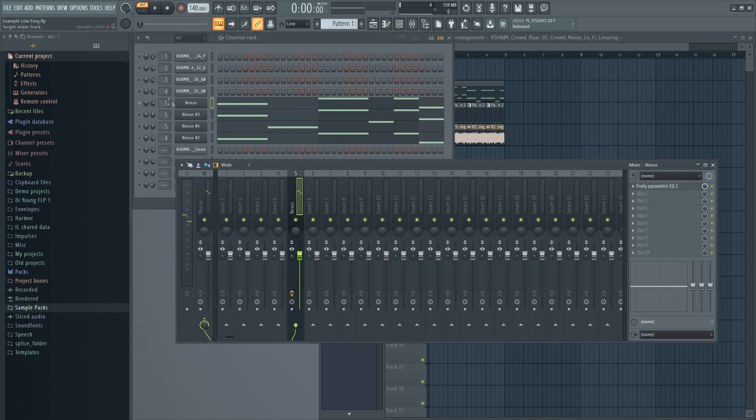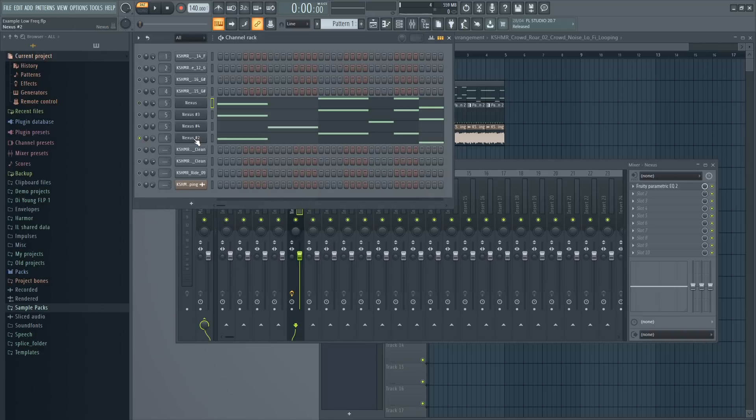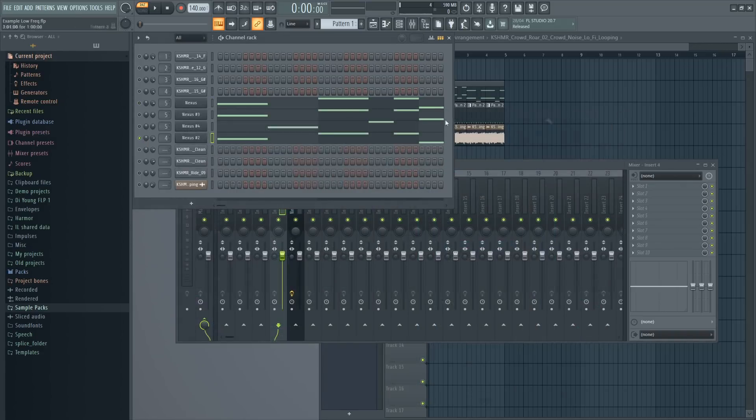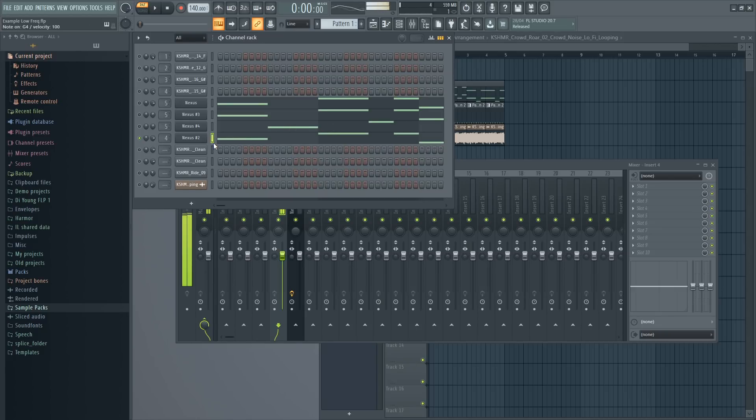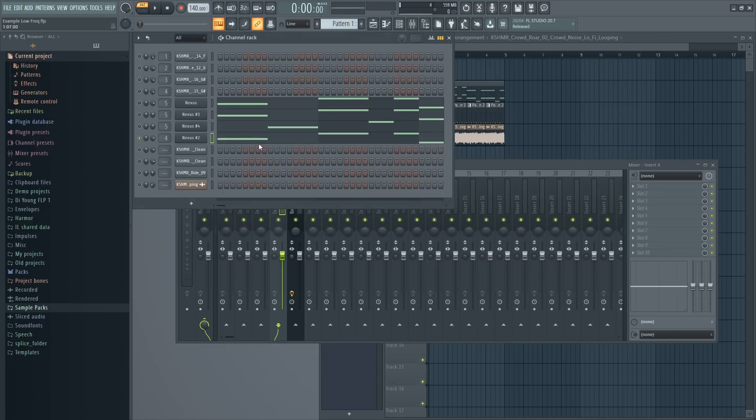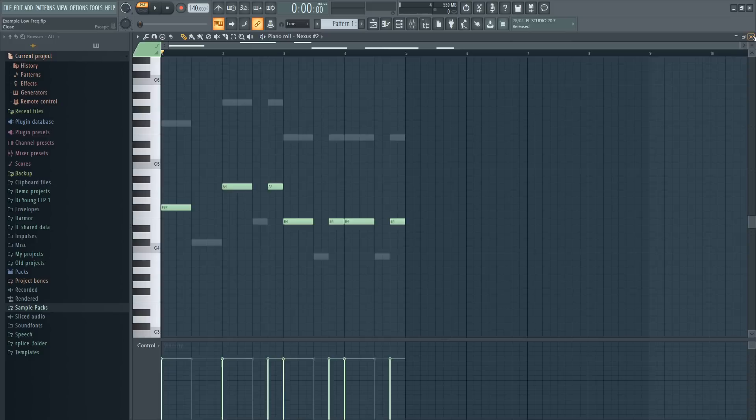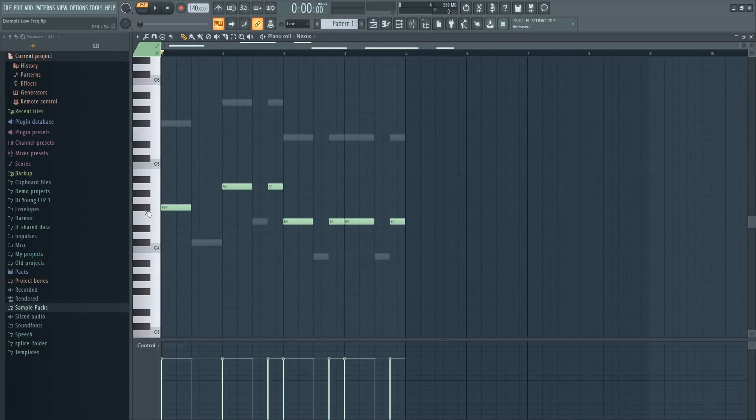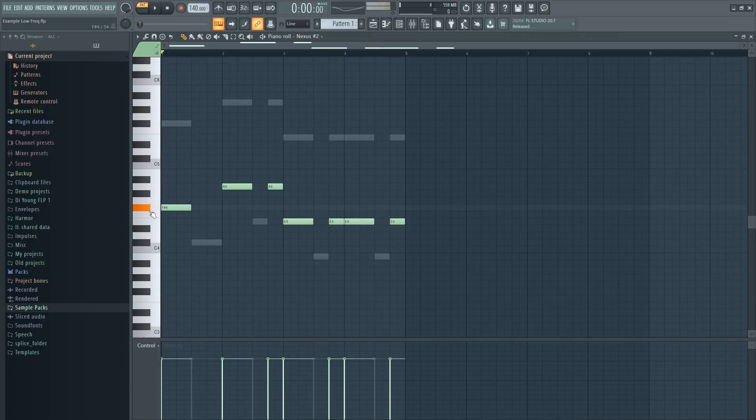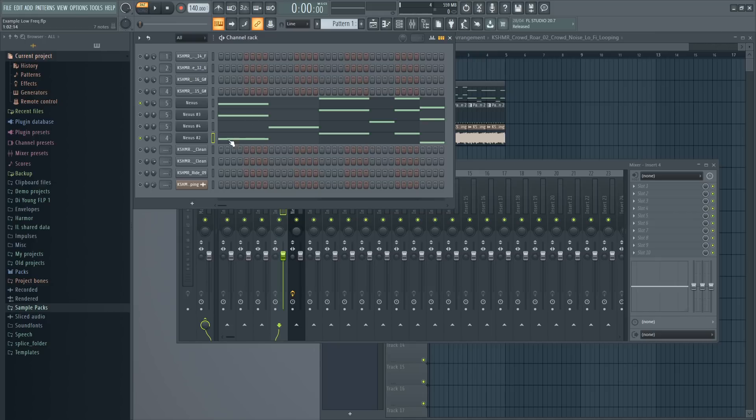So now we have no bass. That's why I added another sound which is this dharma sub preset but you can really use any sub preset and it's just a sub bass. There's no high frequencies in this sound so it only serves as the sub bass and it's playing the same notes as this bass. Now we essentially split our bass into two pieces. One is playing the sub frequencies and one is playing the higher frequencies. This way we can adjust the bass better to fit the song and the mix.